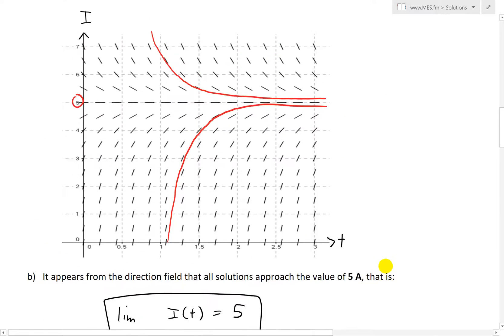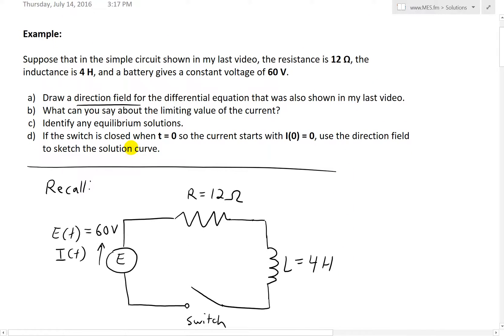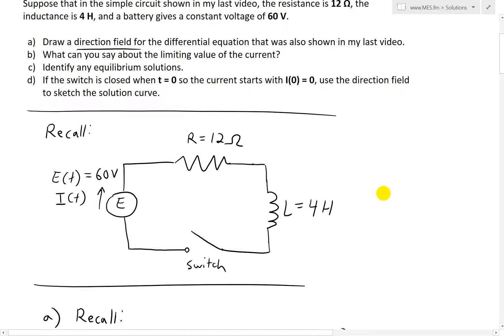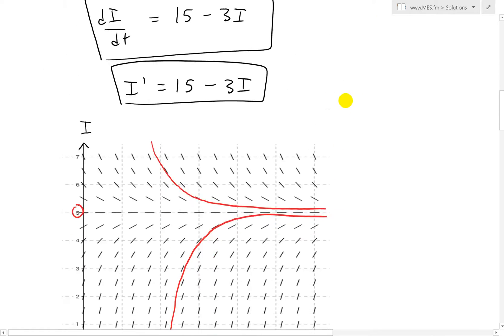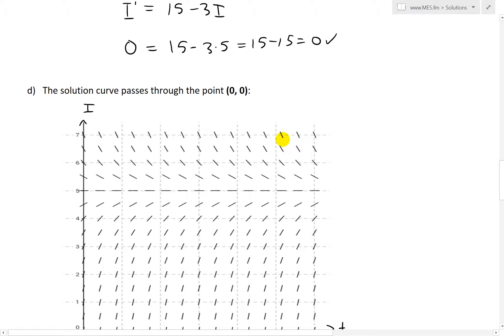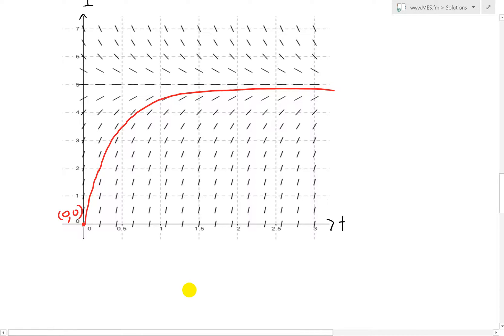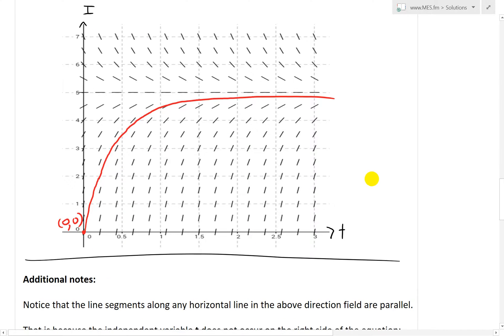Part D: if the switch is closed when time is 0 so the current starts at i(0) = 0, use the direction field to sketch the solution curve. The solution curve passes through the point (0, 0). Following the direction field slopes — being parallel to all the slope lines — the curve goes from (0,0), rises following the slopes, and then flattens out as a flat line at 5. That's our answer for part D.